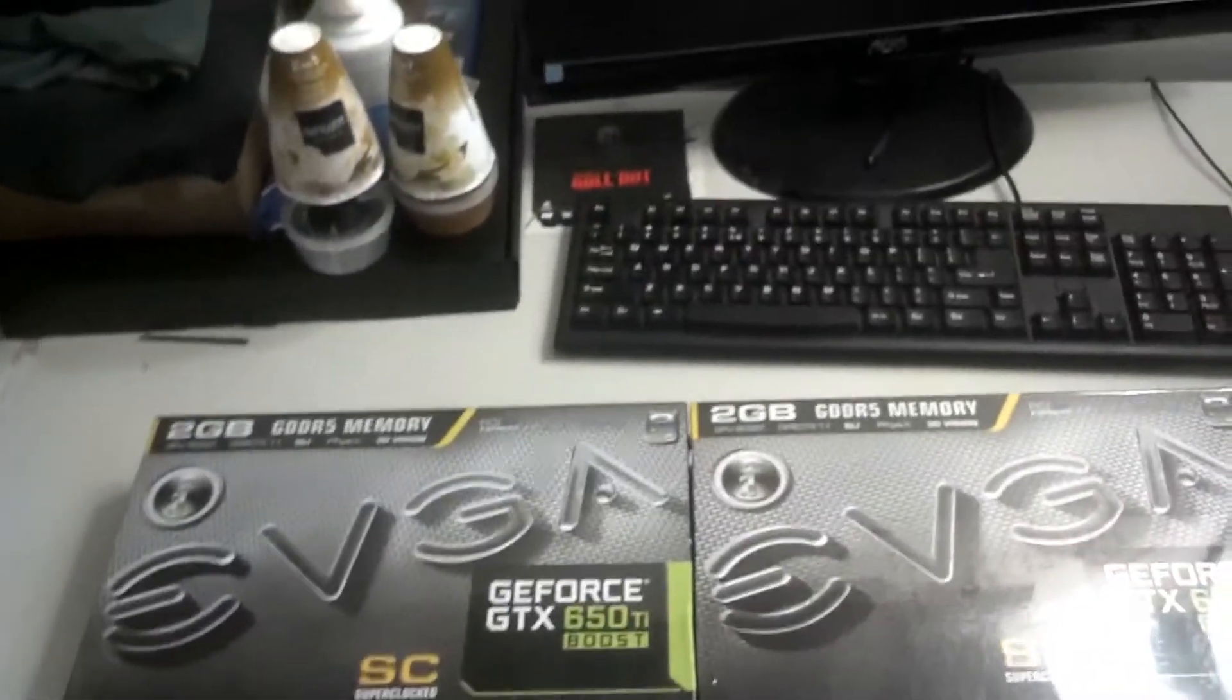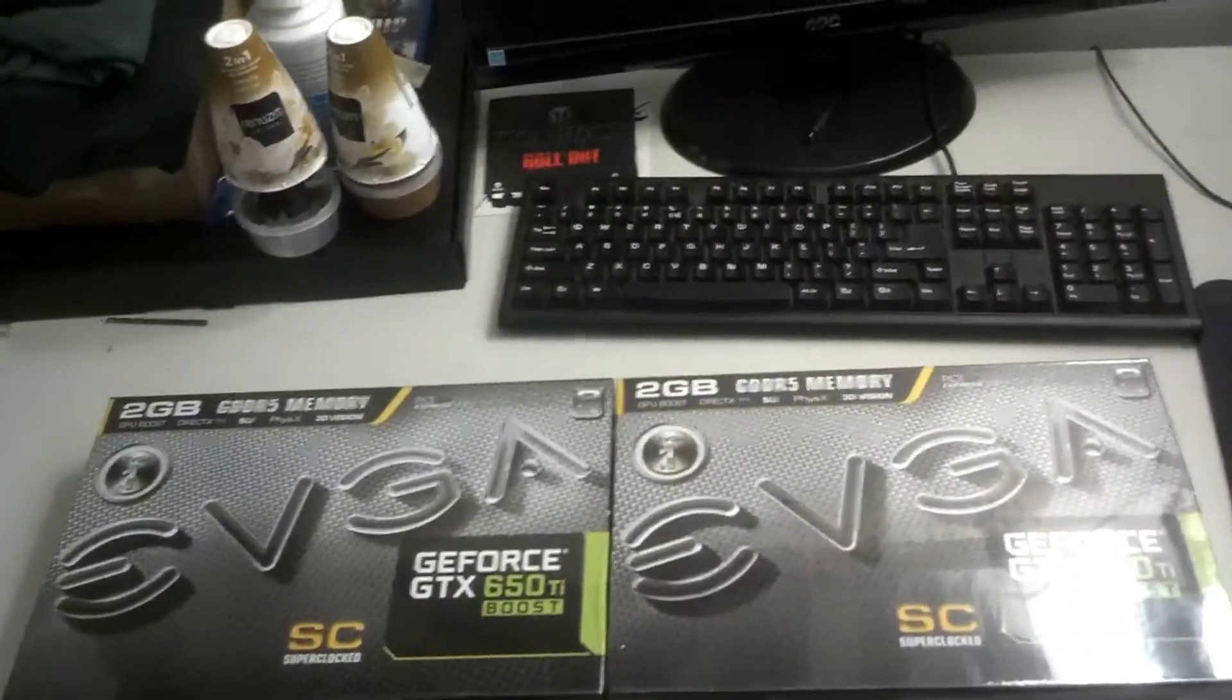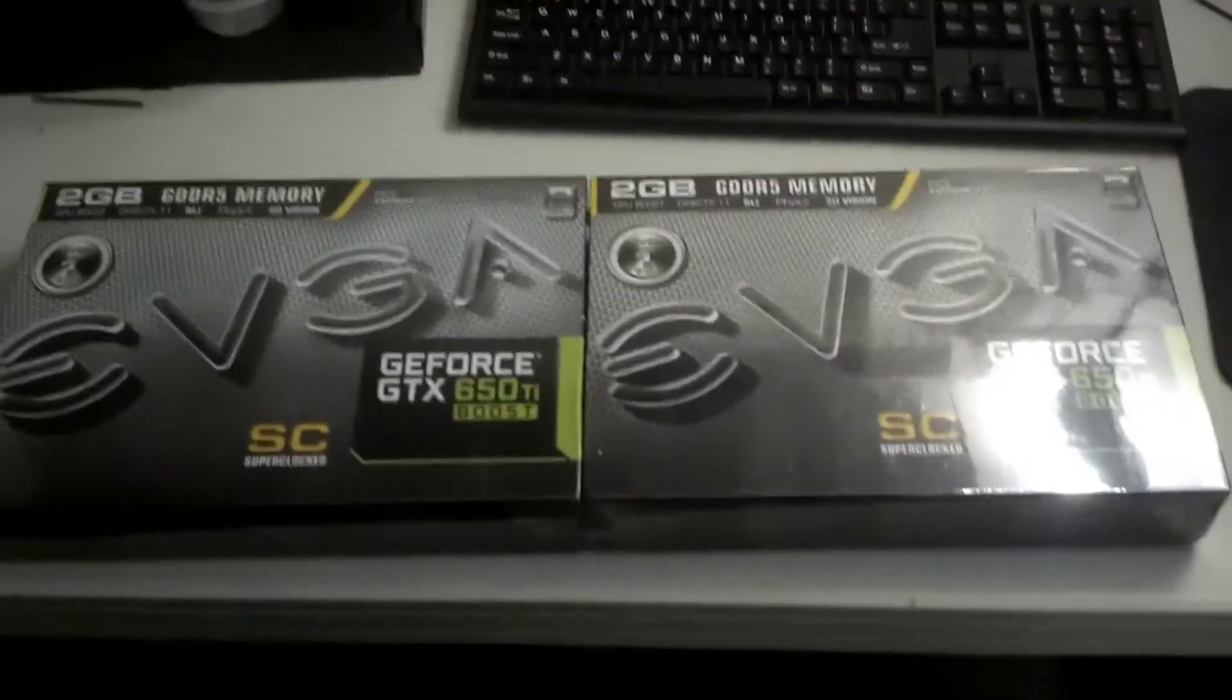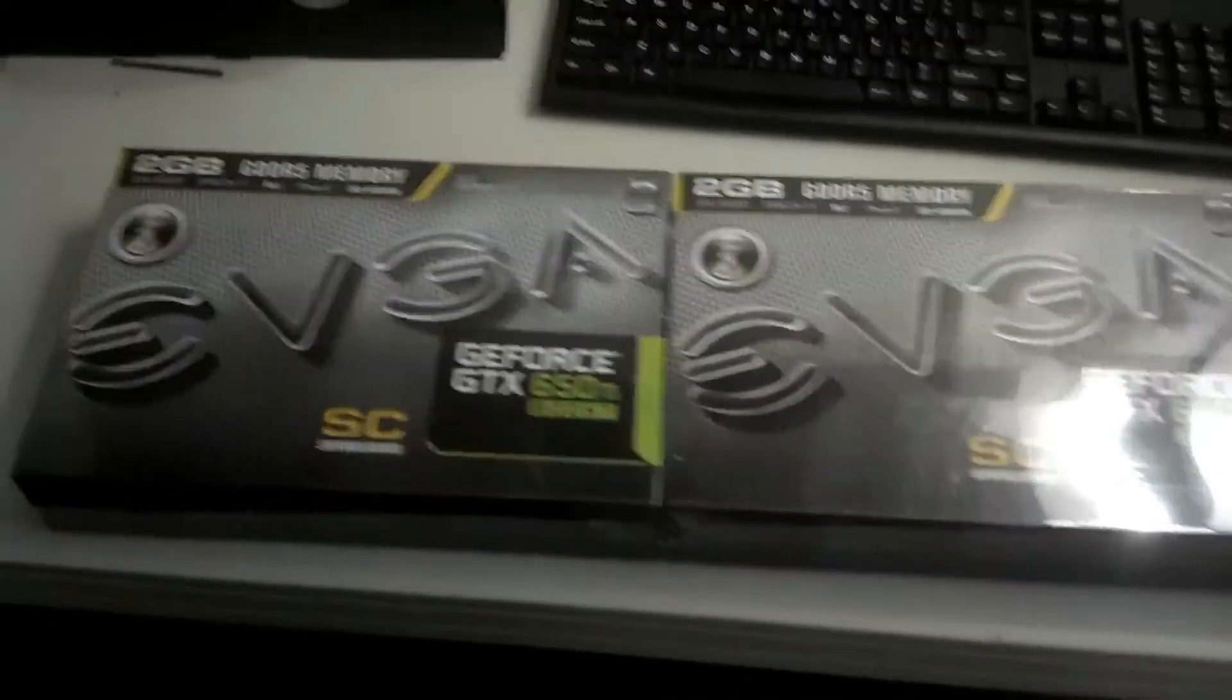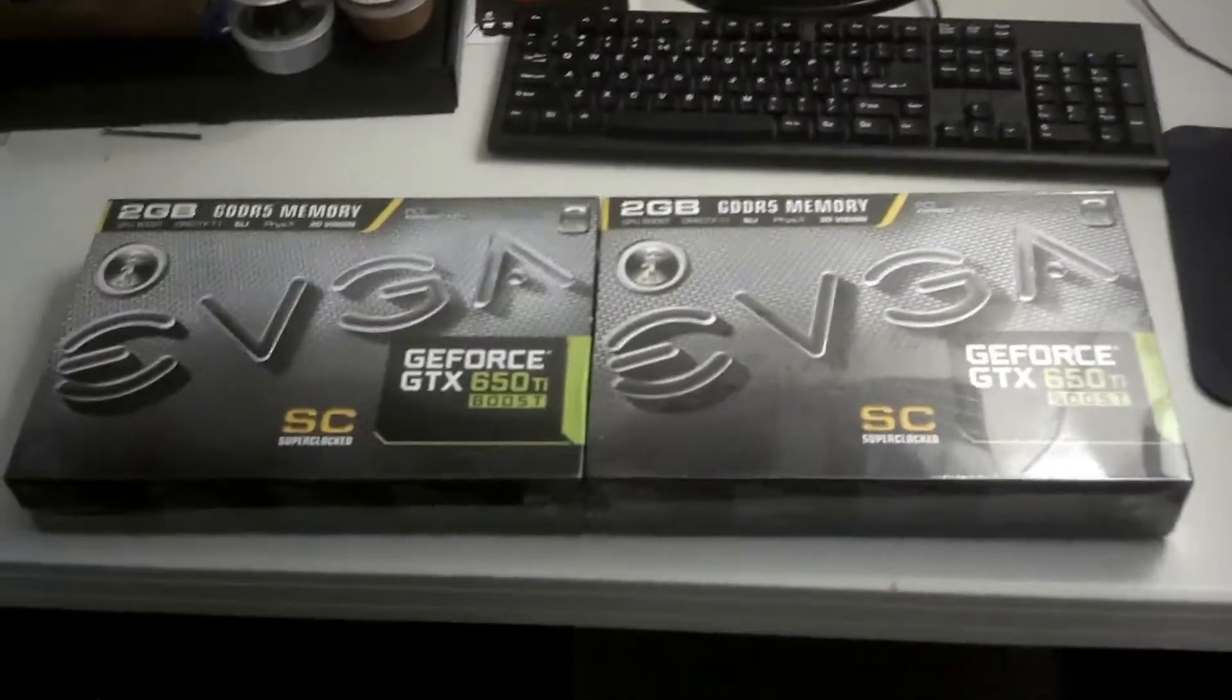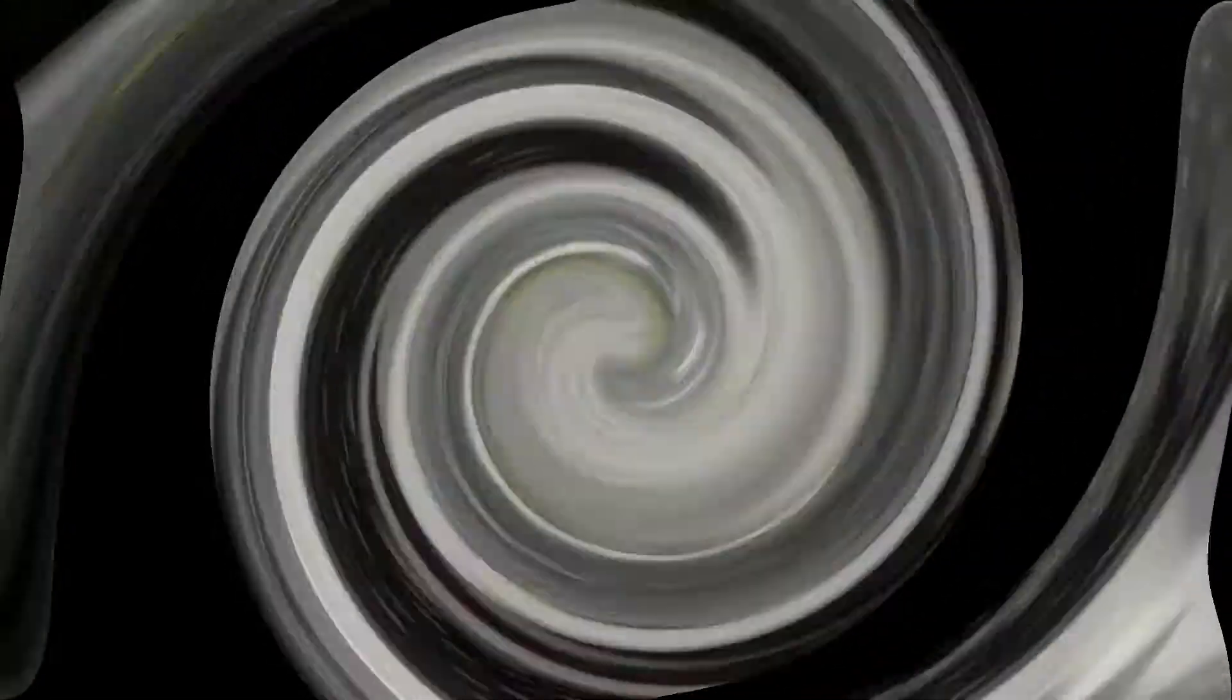Alright guys, I just got my GeForce GTX 650 Ti Boost video cards. I got two of them because I'm going to run these on SLI. So let's get these boxes open and see what is inside.